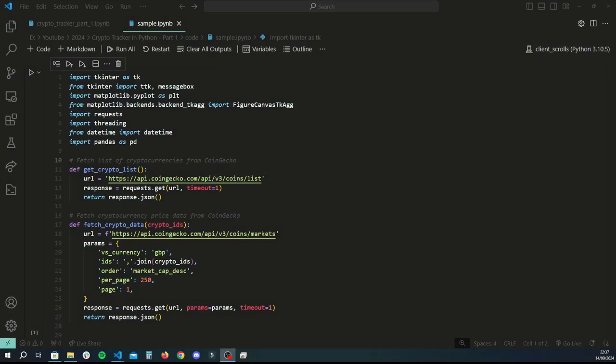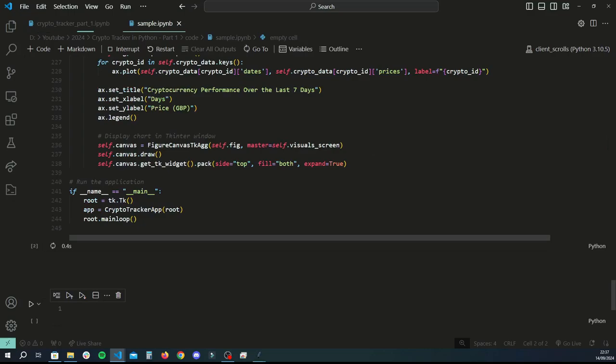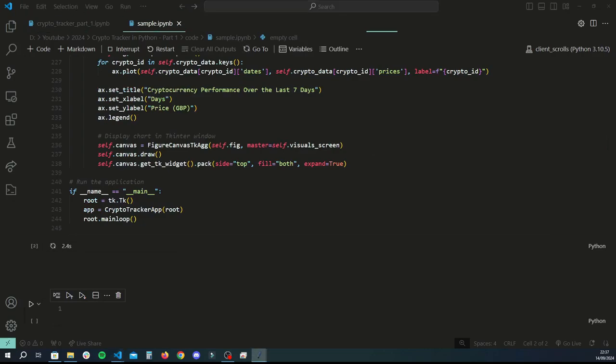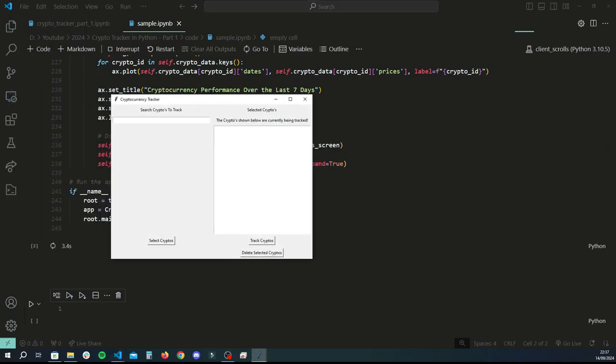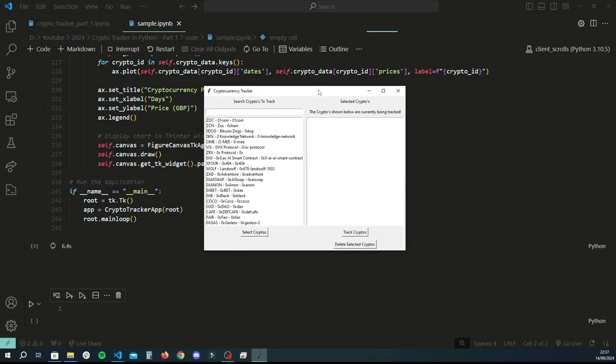Hey guys, welcome back to another Python tutorial. In this series we're basically going to be building out a cryptocurrency tracker application using Python. Let me give you a quick illustration of what you'll be building by the end of this tutorial.